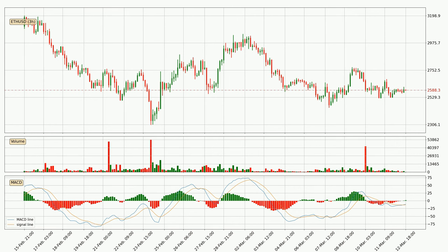In general, the larger timeframes have a greater impact on the price, so please remember that when we display different timeframes with different indicators. Also, the shorter timeframes are only representative of short-term trading.